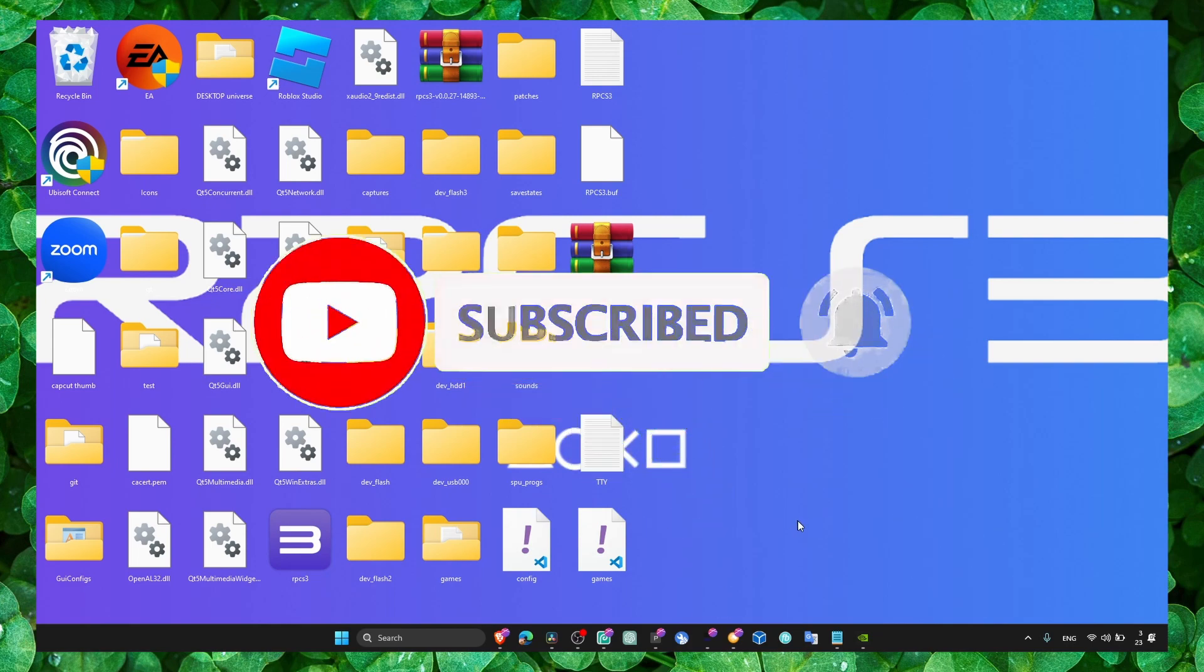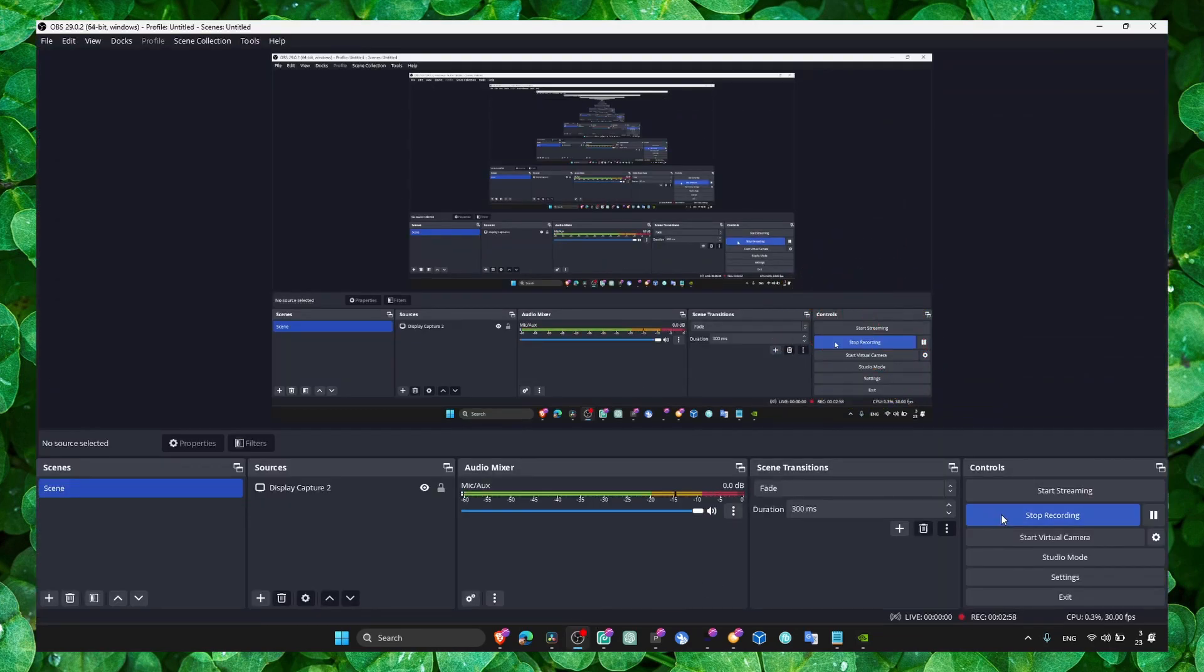I hope this video helped you. Thank you so much for watching. I hope you have a fantastic day. Take care!